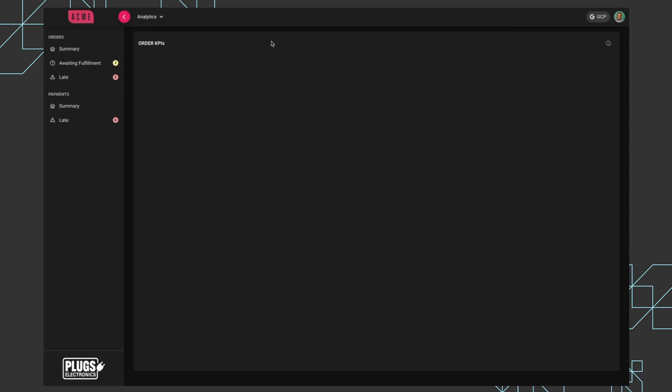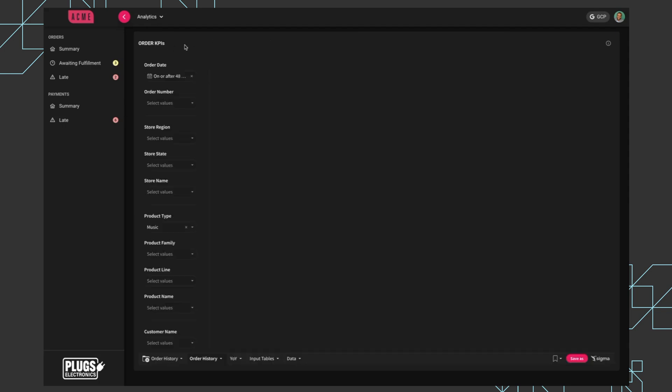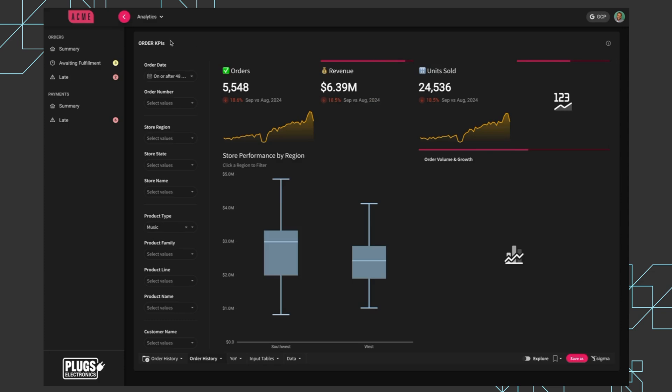So I'm moving over to a different page in the application now, this order KPIs page. What we have here is actually a full Sigma workbook embedded into the application. We saw the ability to embed both a single viz and a single page from a workbook. And this is the full experience.